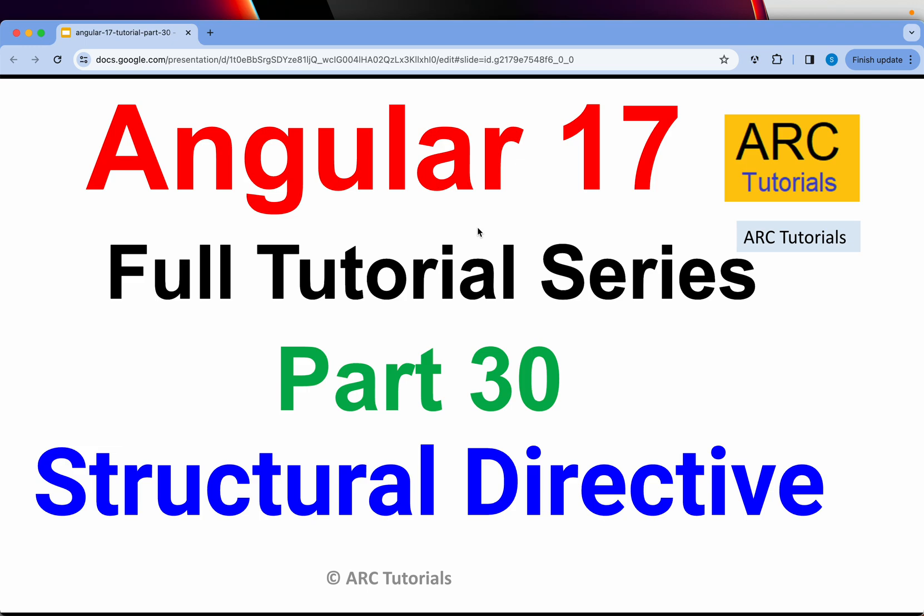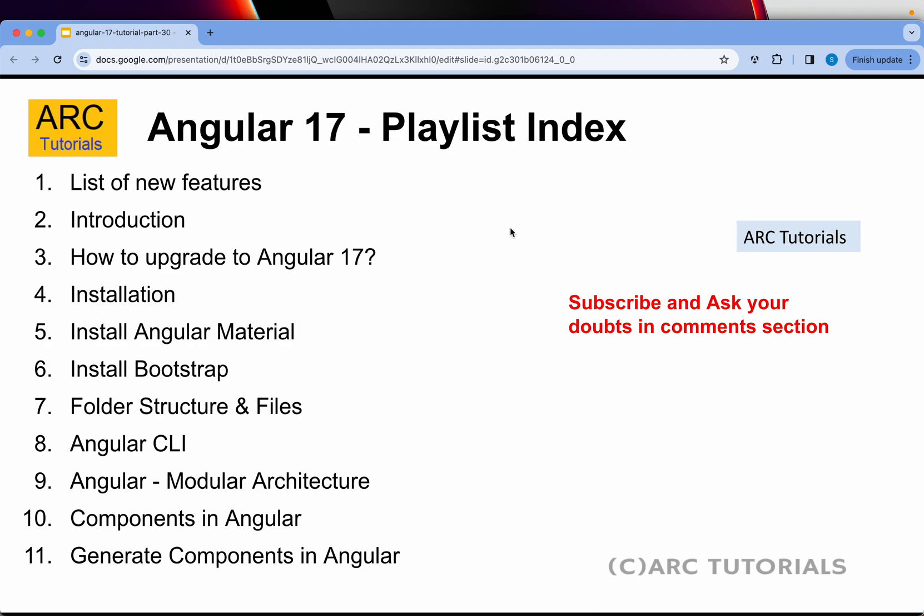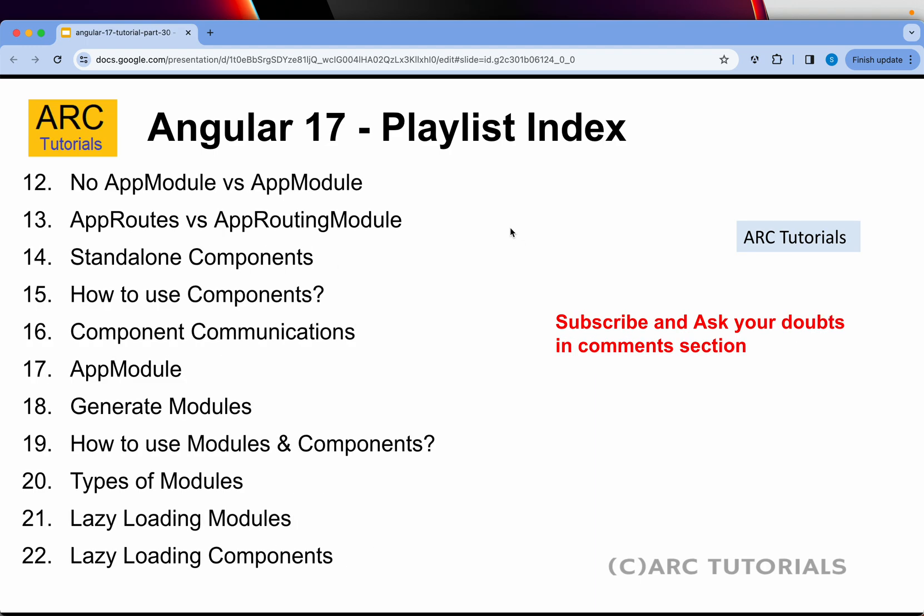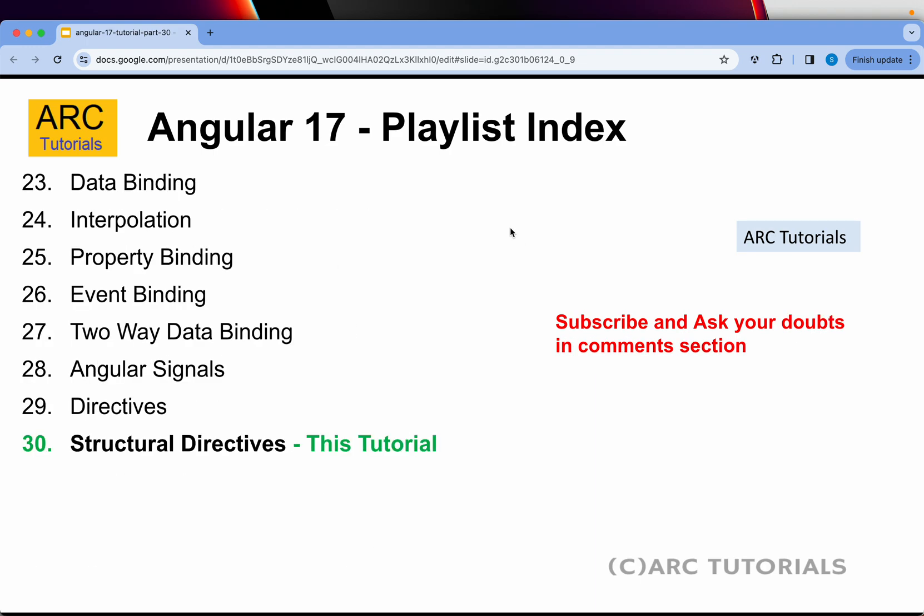One such piece is template control flows that is part of structural directives - that's what we are going to cover today. This is part 30 of the series. If you have missed out on the first 29 episodes, make sure that you go through them in order to learn Angular end-to-end because there are a lot of changes.